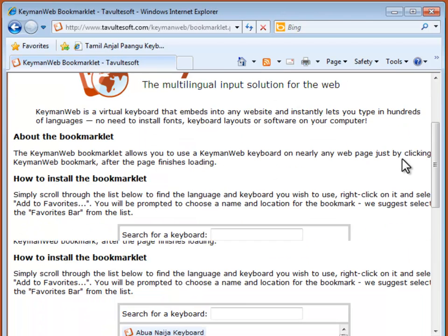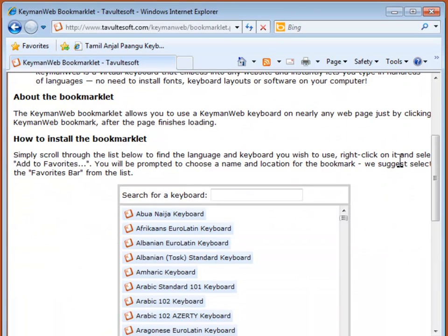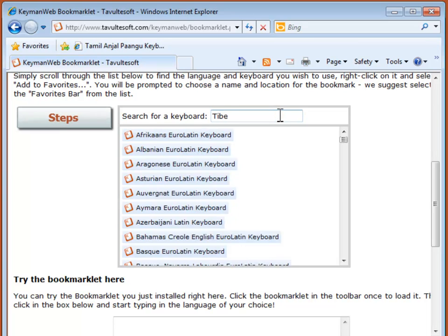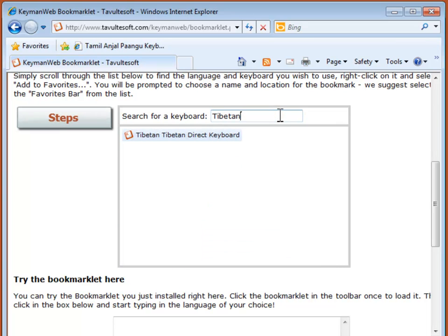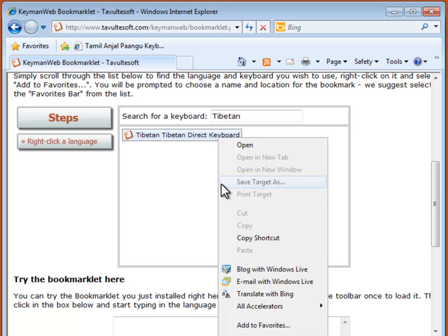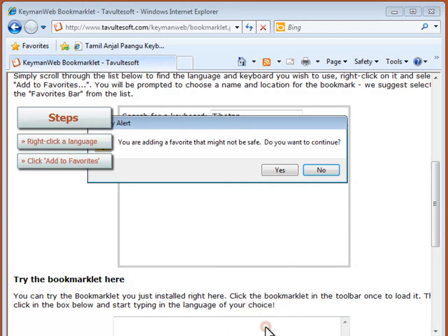Here is the installation page for the bookmarklet. I'll do a search for Tibetan. Now I'll right click on the keyboard name and select Add to Favorites from the bottom of the list.